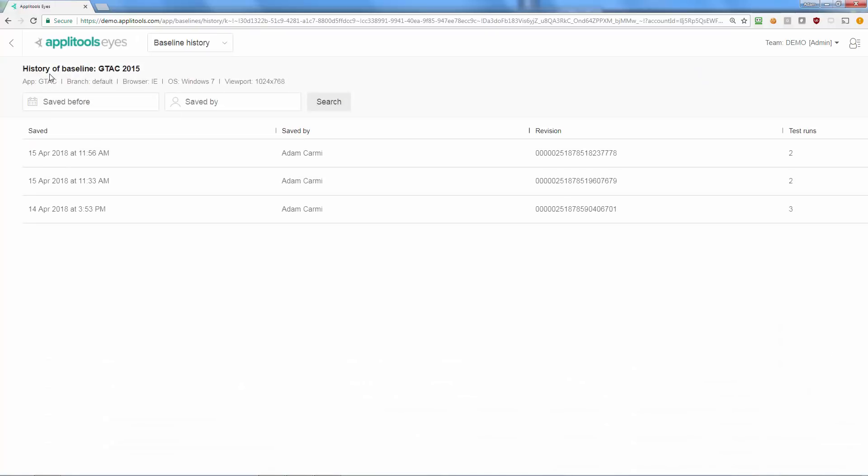The Baseline History page lists all the revisions of a baseline from new to old, indicating for each revision when it was saved, by whom, the revision number, as well as the number of tests that ran against this revision.